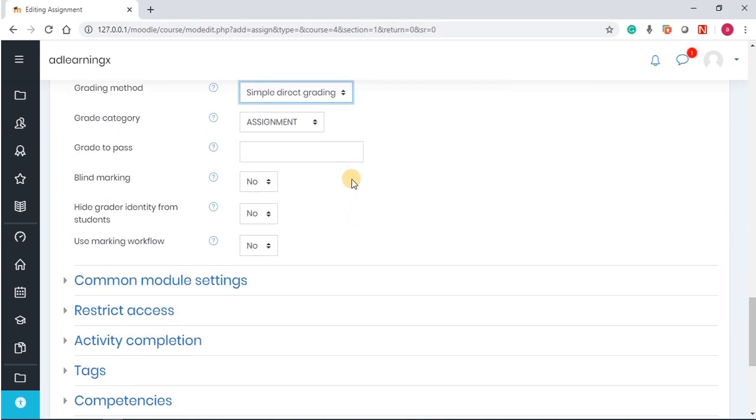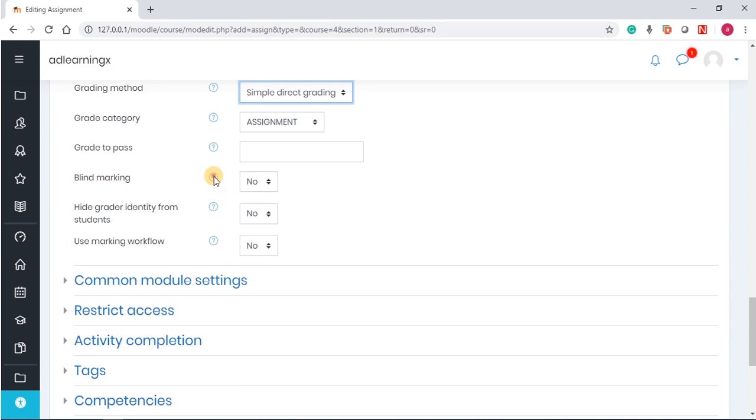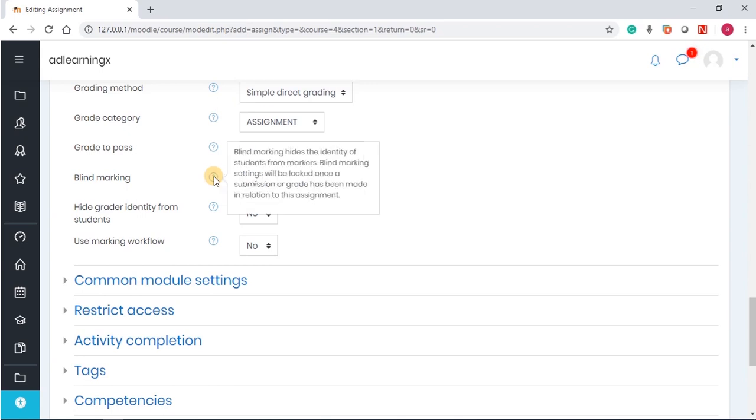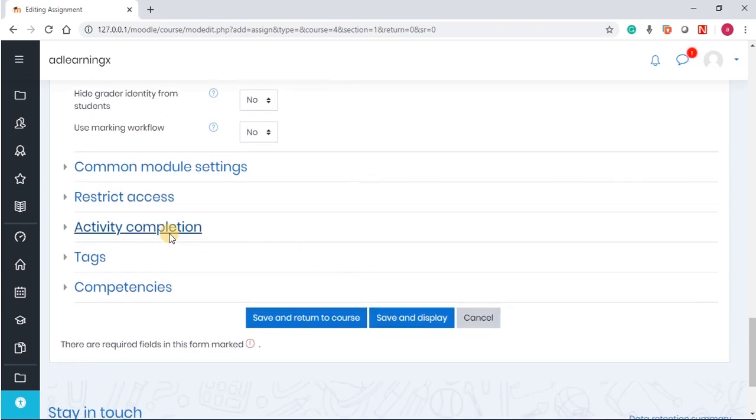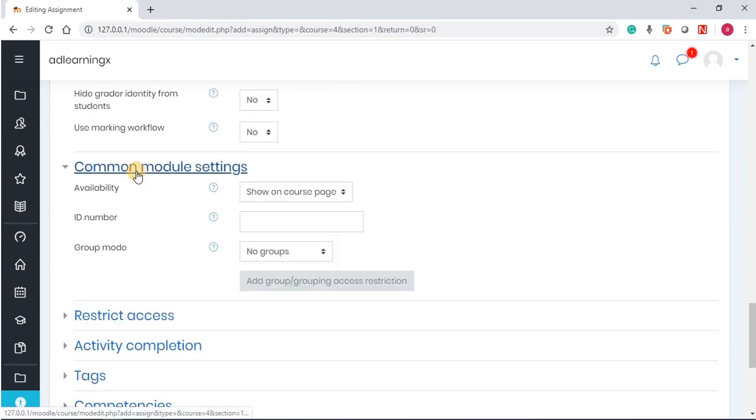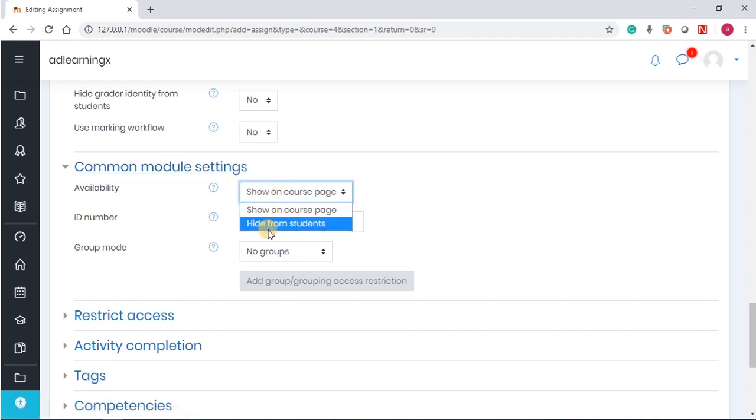Other settings there, I would leave it. Anytime you are on a module and you feel a bit confused, you can always use this question mark to guide yourself and to tell you what you're supposed to do at that time. Now, also common module settings. While you're setting up, you want to hide it from the students. You can decide to hide it from the students.